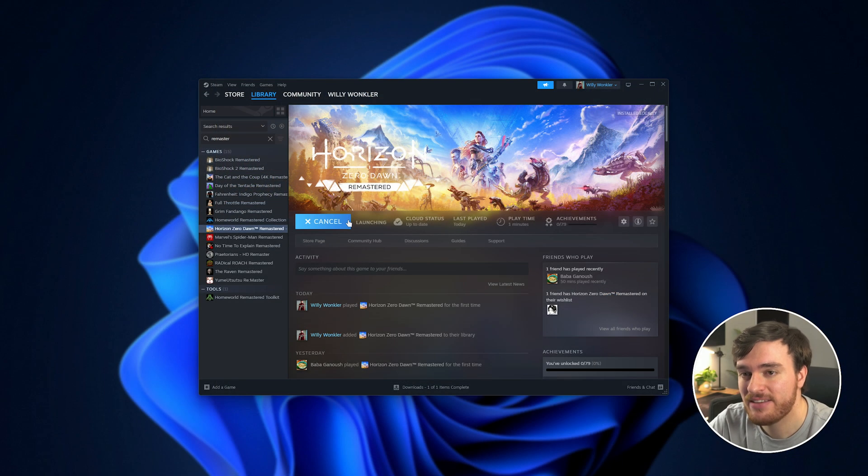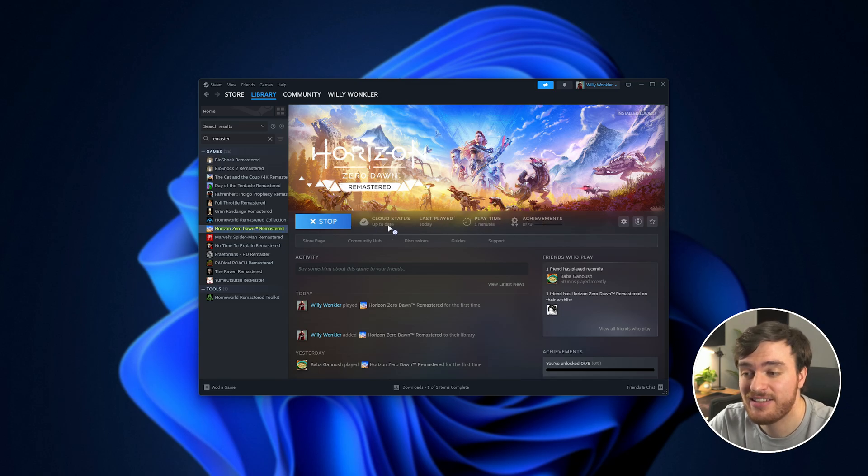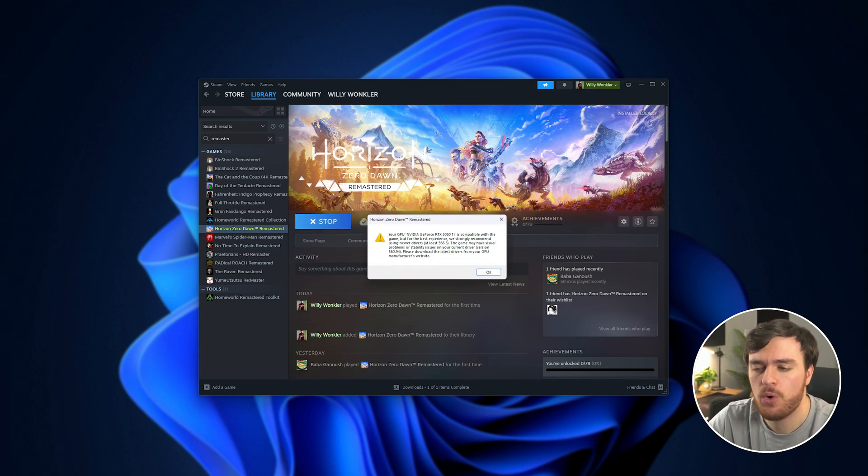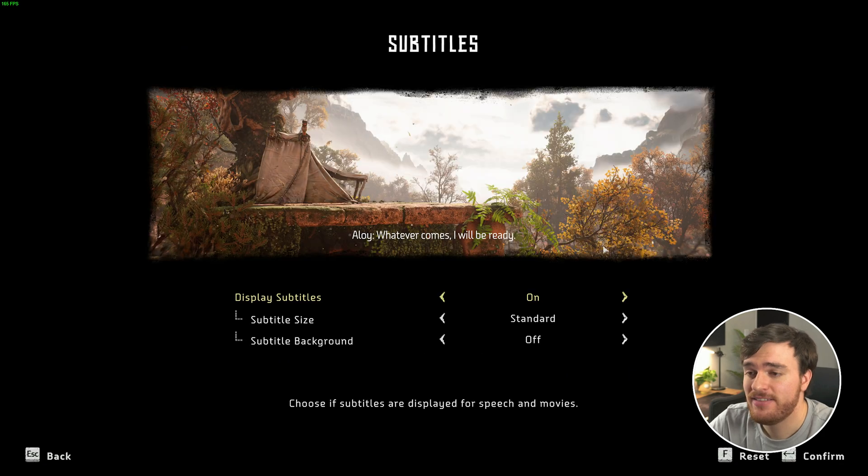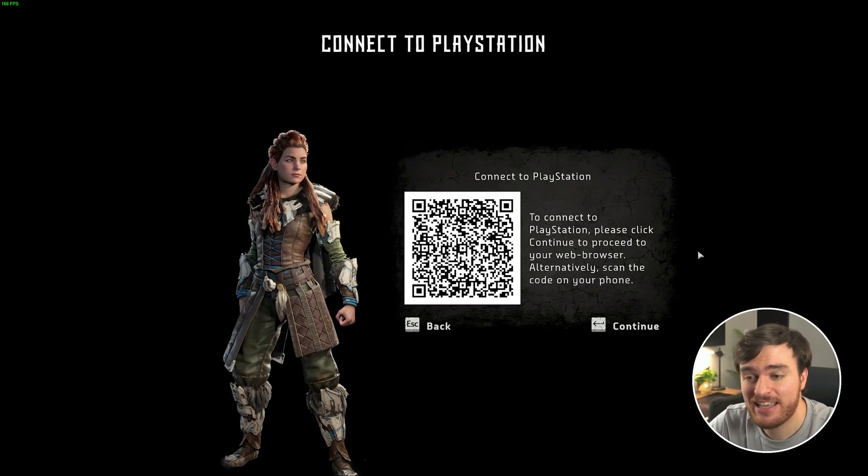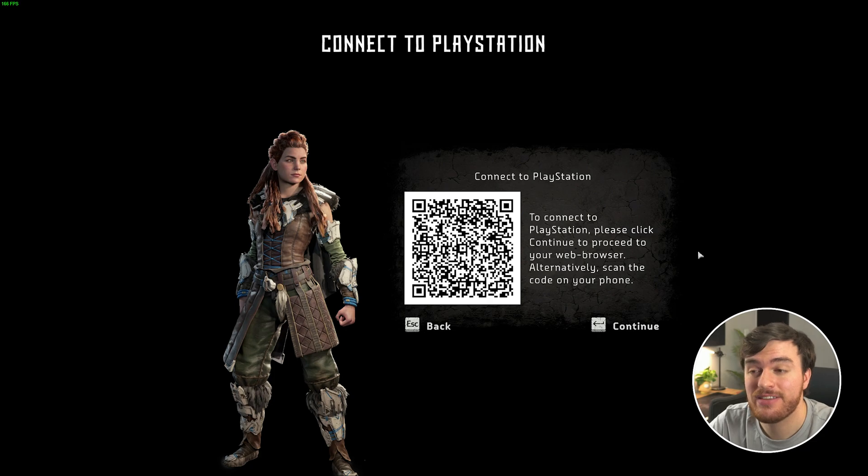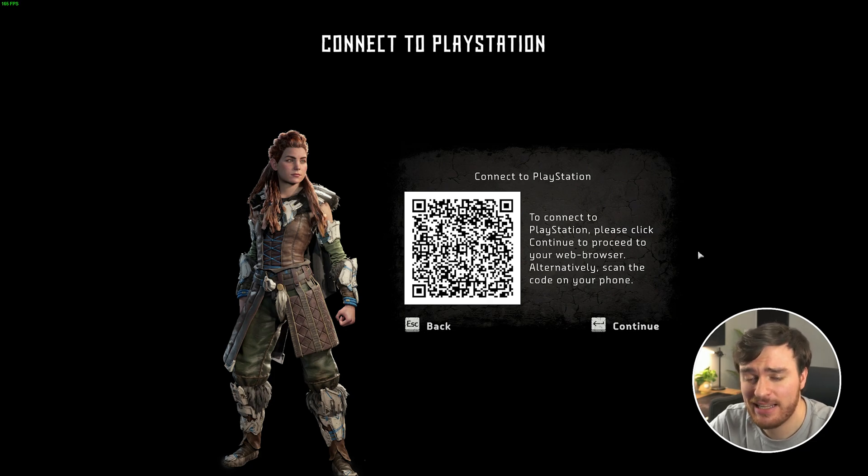this time instead of being asked to sign in or seeing that error, you'll instead now see this, which says connect to PlayStation, and it gives us a QR code. This is the linking QR.